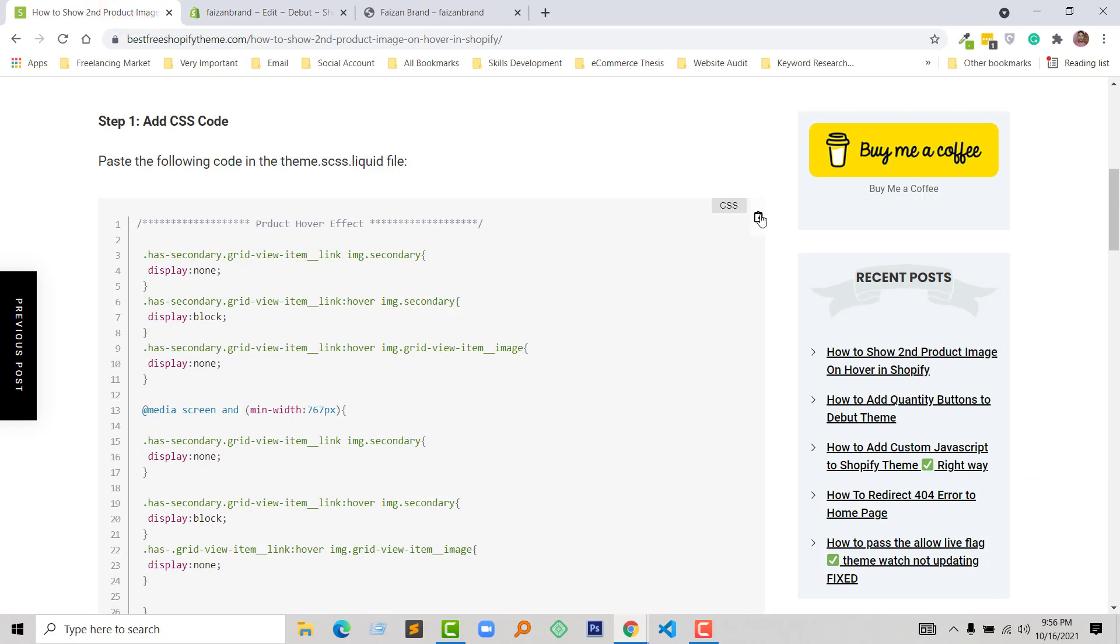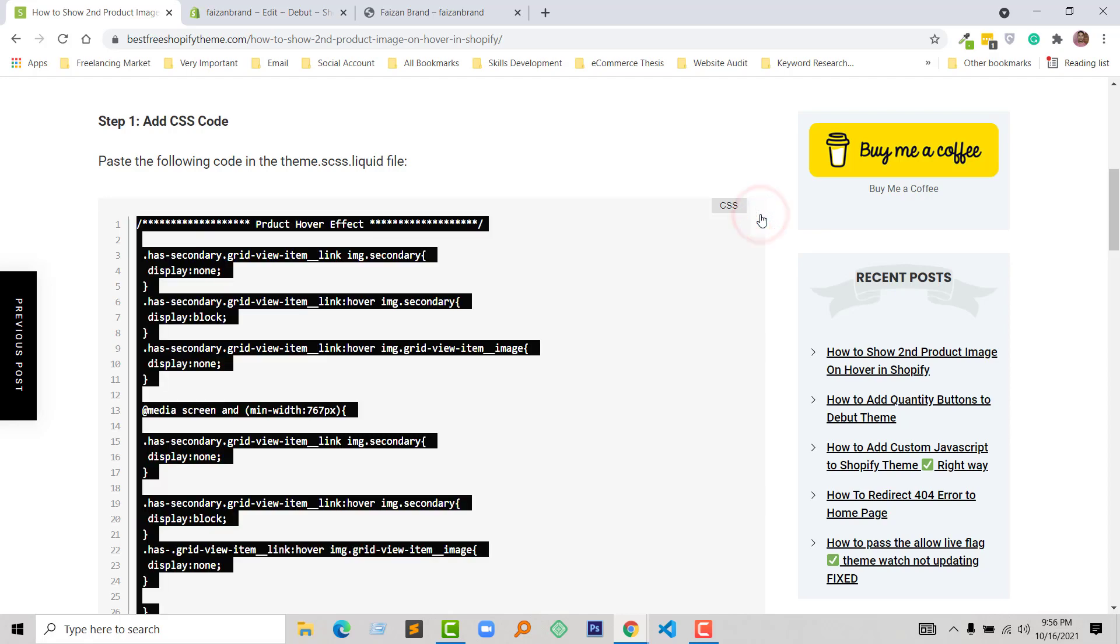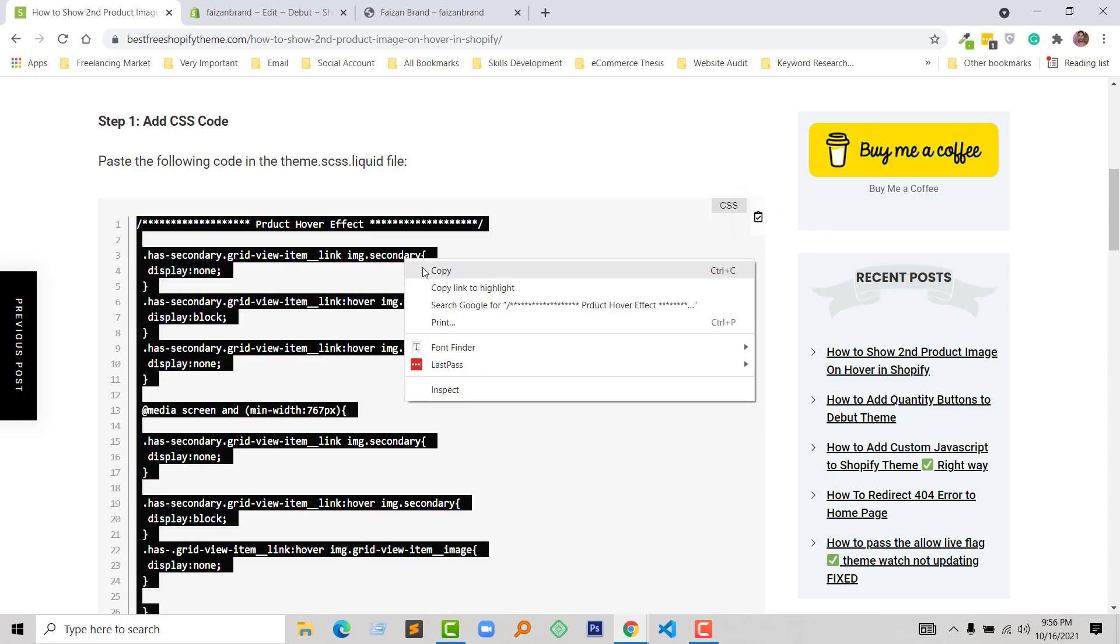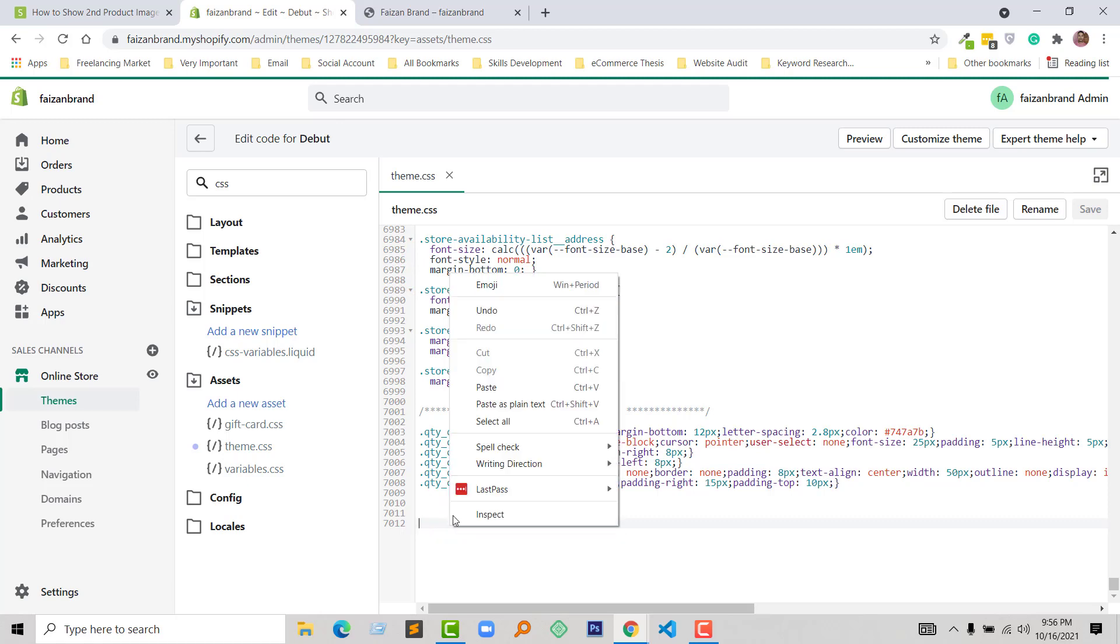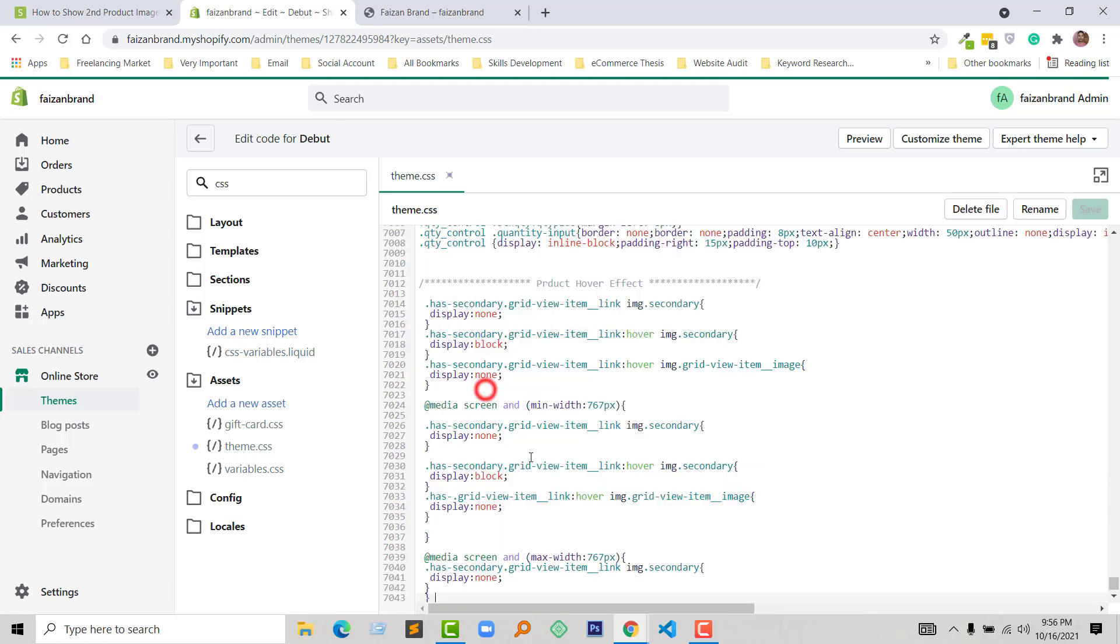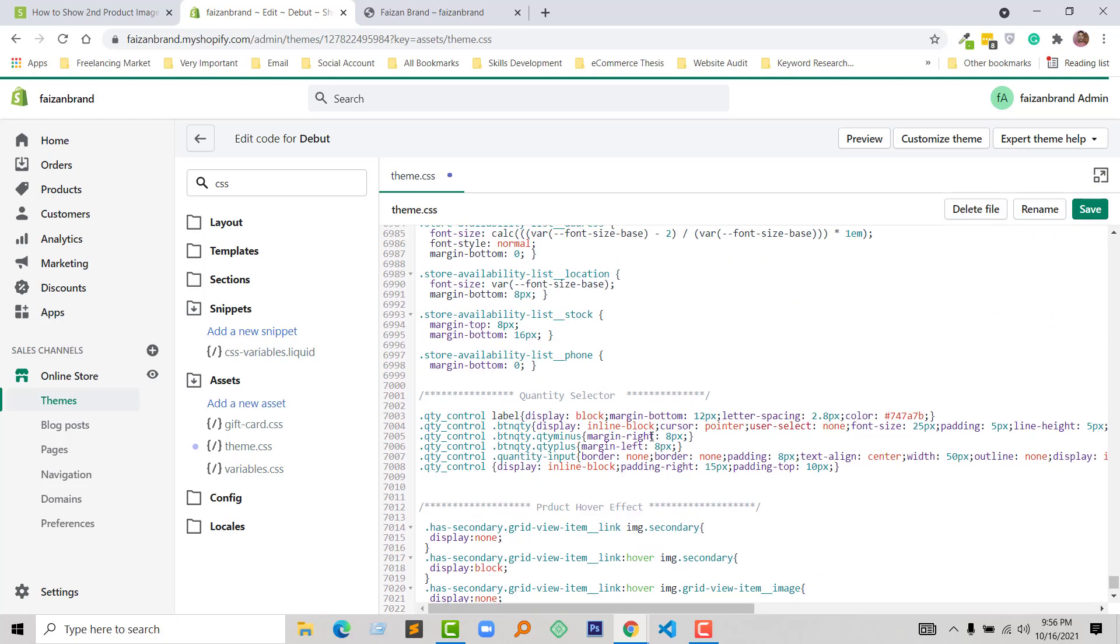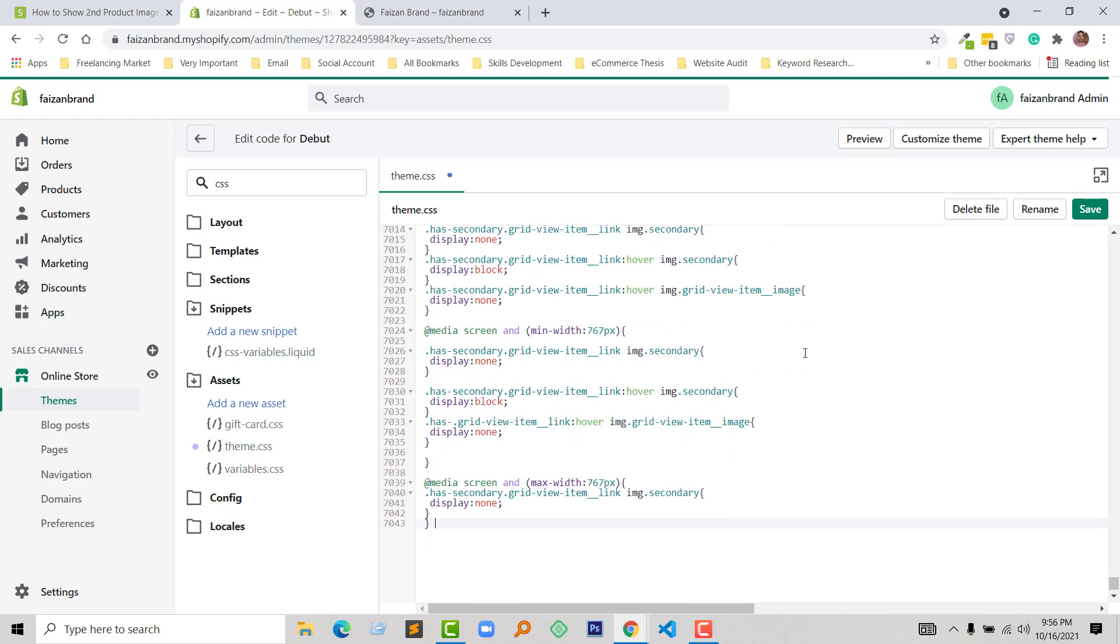Very easily and quickly, copy this code and add this code right here. Just paste it and click on Save. We have done the first step.